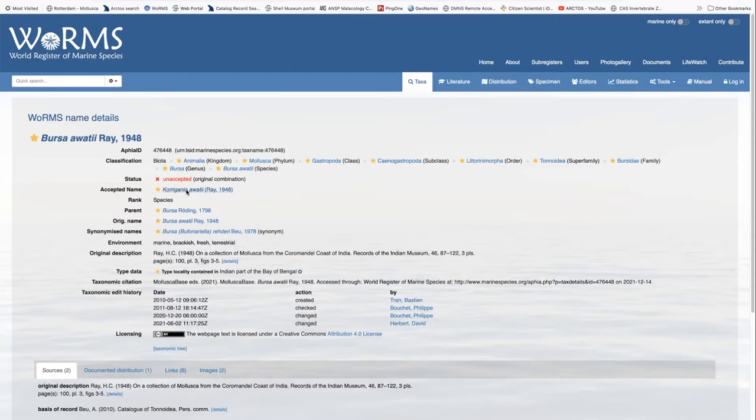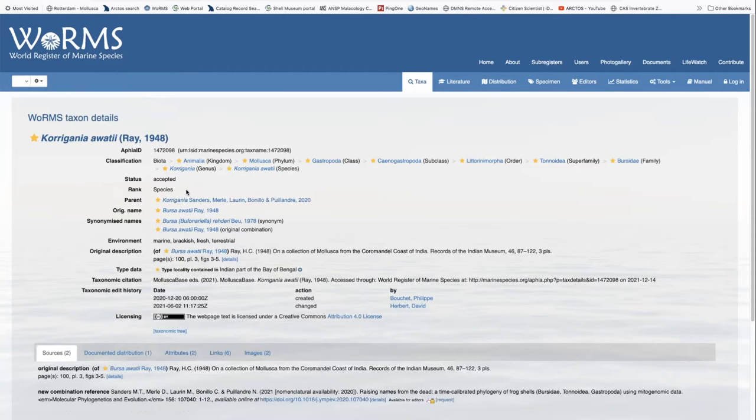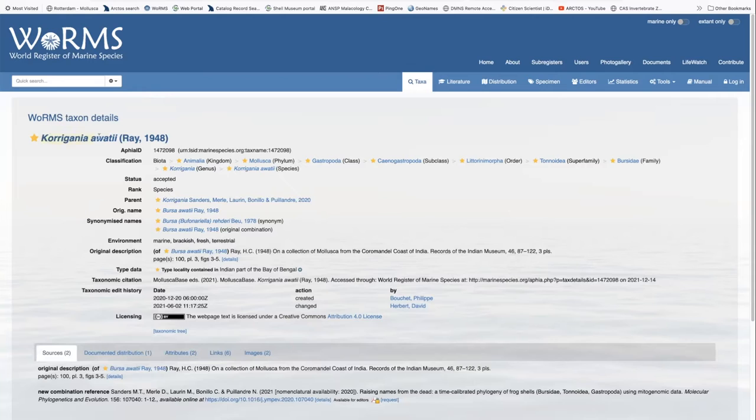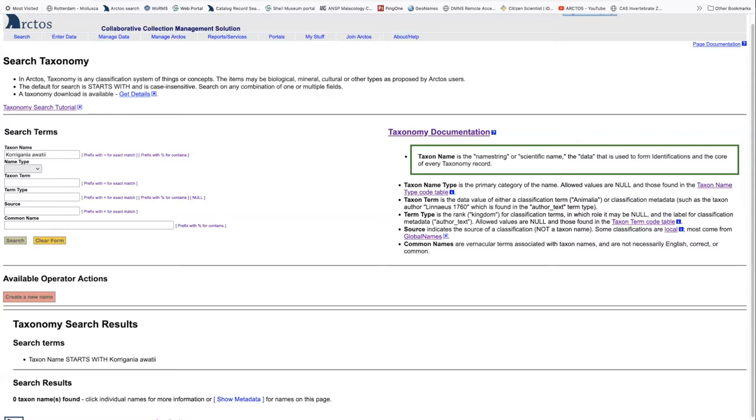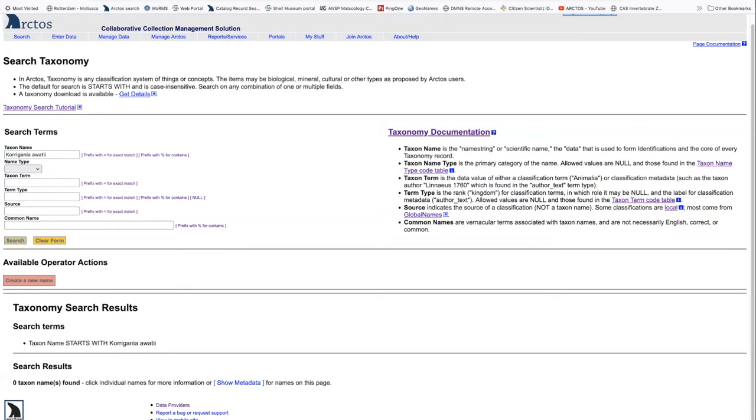If we check into the accepted name, we then go and look to see whether or not that is in Arctose. So if we go to Arctose and we enter that name and search, we find no taxon name is found. So we're going to need to create a new name and classification.